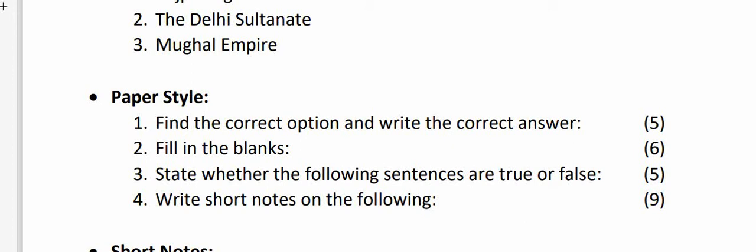Question 3 - state whether the following sentences are true or false, for 5 marks. These are objective questions where you just have to write the correct answers, and all of them carry one mark each. Question 4 is write short notes on the following, it is of 9 marks.